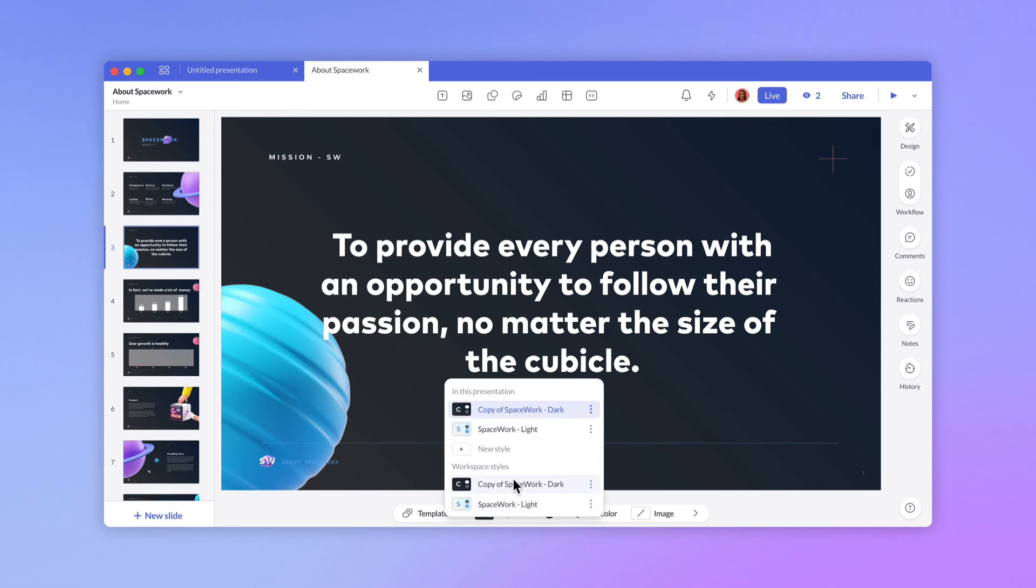Want to learn more about how templates and presentation styles work together? We'll be covering that in a future lesson. Stay tuned.